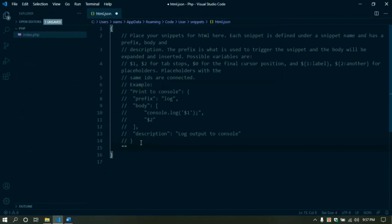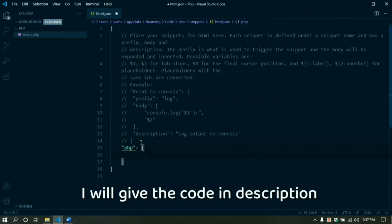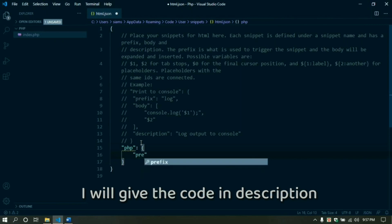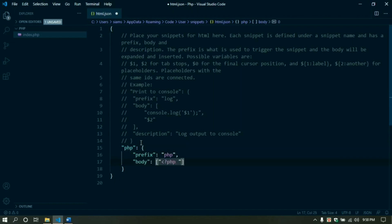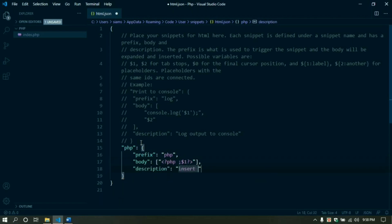Type PHP, then a colon and insert curly braces. The prefix will be PHP and the body will be in square brackets: opening angle bracket, question mark, PHP. Then after giving a space, type a semicolon, dollar sign, question mark, and close with an angle bracket. Then insert a description — my description is insert PHP tag. Then save it and let's go to check it.